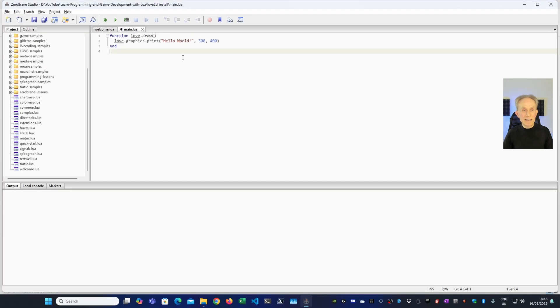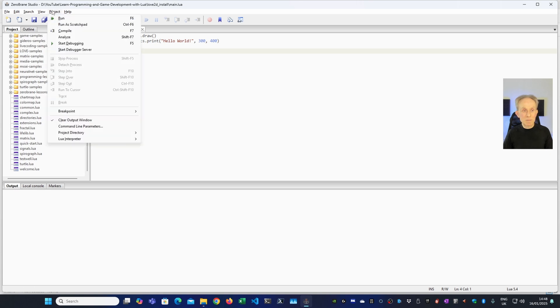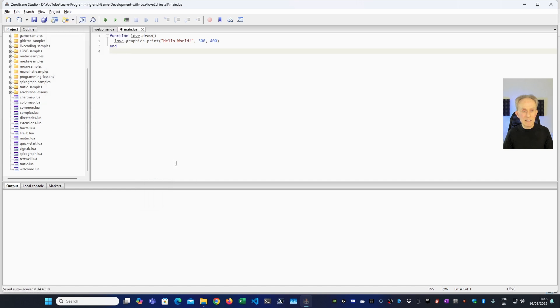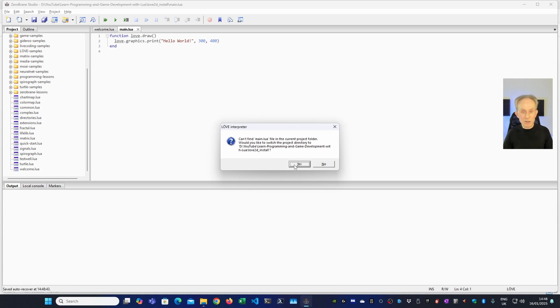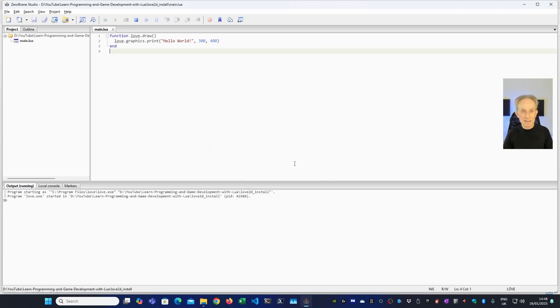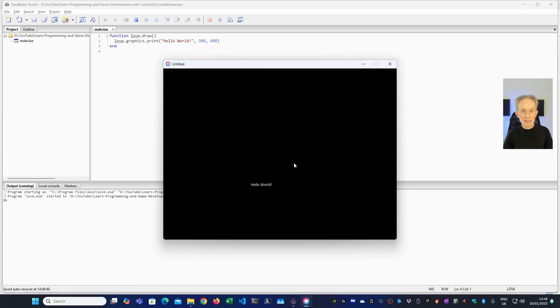Now to run this, I need to actually tell Zero Brain Studio that this is a Love2D project. And the way I do that is I go to Project, then Lua Interpreter, and I need to switch it to Love. So let's do that there. Now I can run it by clicking on the Run button. And you can see we come up with an Interpreter error. And that's simply because it doesn't have the correct project folder, but it's offering to switch it to me automatically. And that's exactly what I need. So we'll go Yes. And there you have it. We've printed Hello World to the screen.